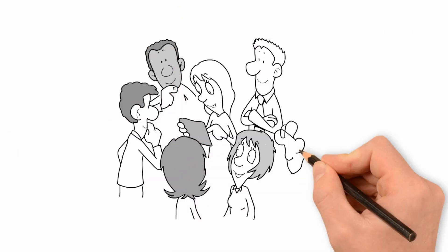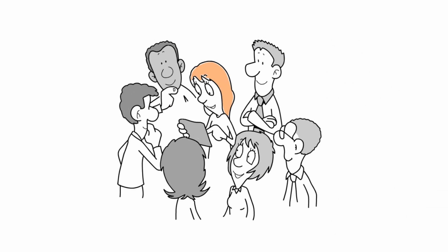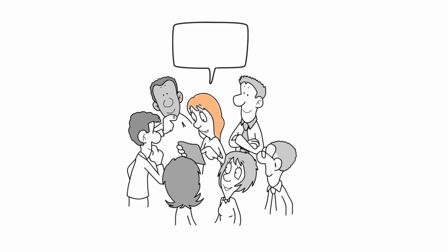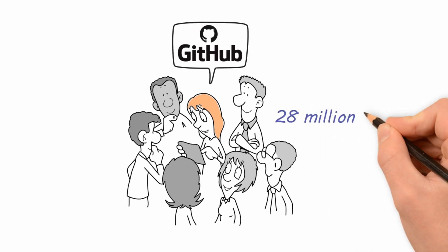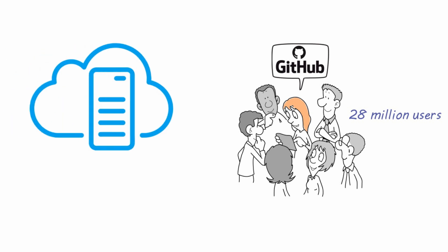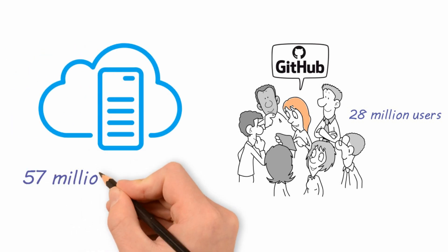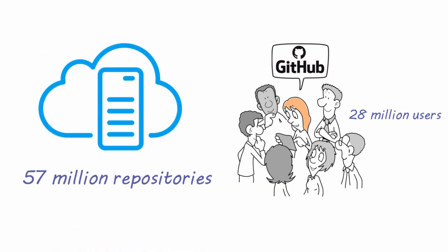So the platform started to gain lots of users. Today GitHub has about more than 28 million users and hosts about 57 million repositories.